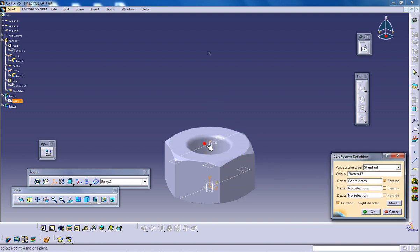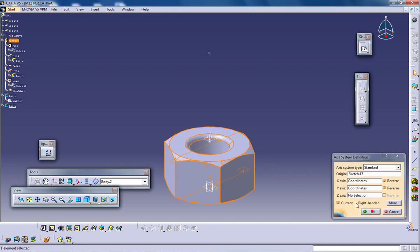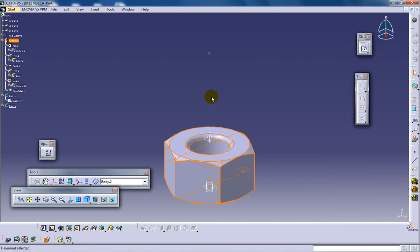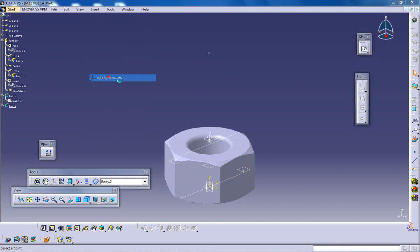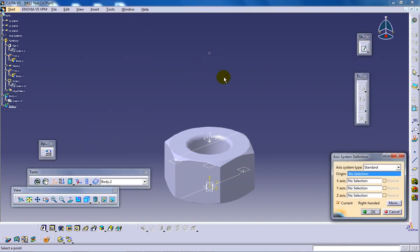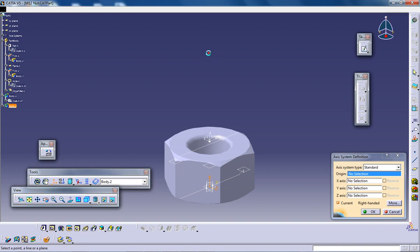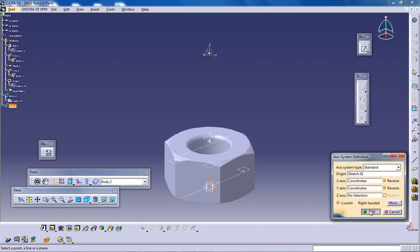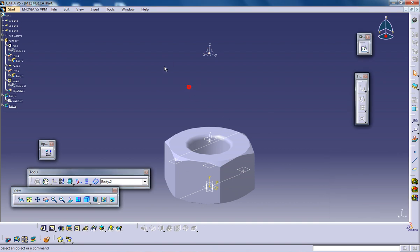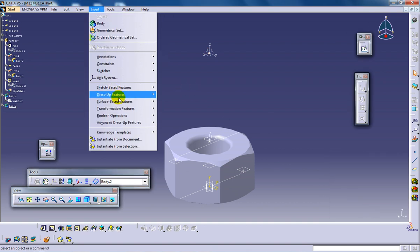Click ok. Now I am going to create another axis system. That is the origin, the x axis and the y axis. Click ok. So once that is done,